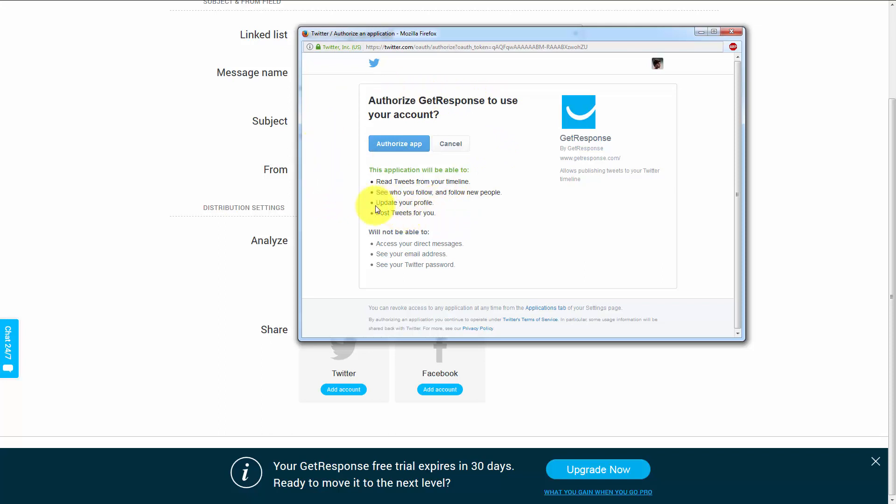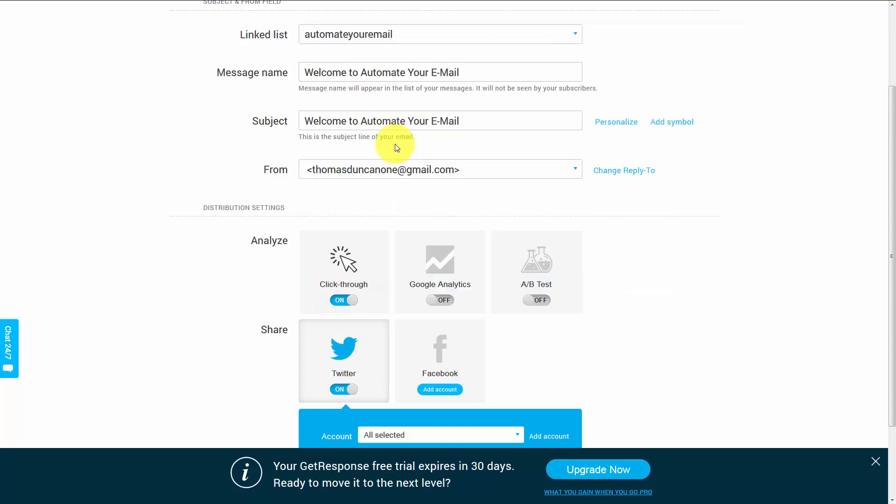If you want to have a specific account associated with your GetResponse where you want a message posted to that account, you want to have that open in the browser where you're using GetResponse. Once you do that and get this screen, you're going to click Authorize App. That will then turn Twitter on for this particular message.